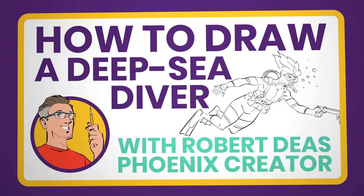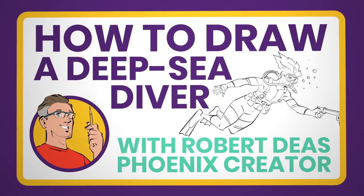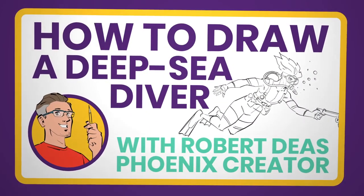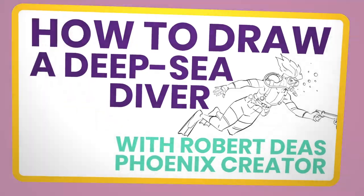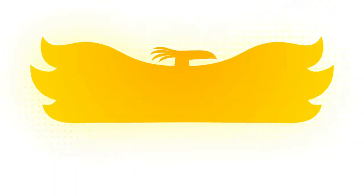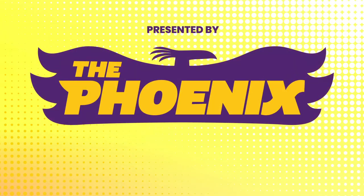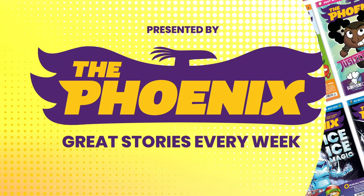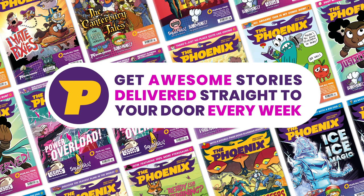Welcome to the Phoenix Skills Hub, your number one stop for video drawing tutorials. Find even more drawing tips inside the pages of the Phoenix comic, along with great stories and more.